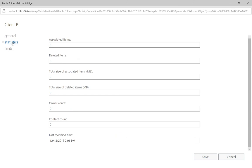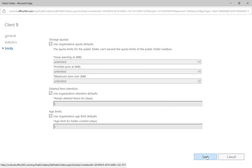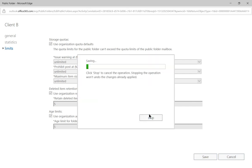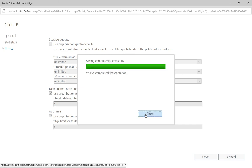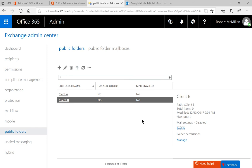If we click on statistics, we can see that there's nothing there yet. We also have limits where we can set up limits as far as how large it can get before it will be warned that you can't go any further or prohibited. Let's click save. It was successful.